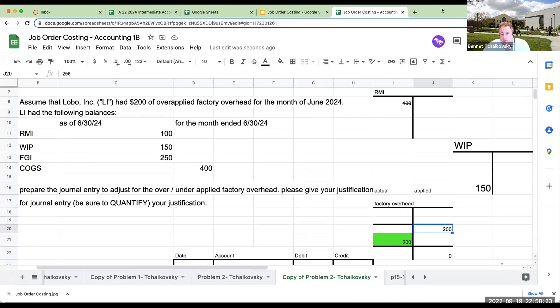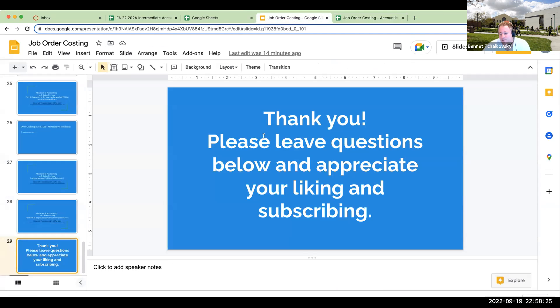I want to thank myself for writing this question. Please leave any questions below, and I appreciate your liking and subscribing to the channel. I look forward to seeing you in future videos — have a great day.